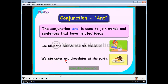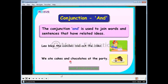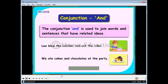The conjunction 'and' is used to join words and sentences that have related or same ideas. For example: 'We ate cakes and chocolates at the party.' Here we have two related ideas — eating cakes at the party and eating chocolates at the party — so we joined them with the conjunction 'and' because these two ideas are related.